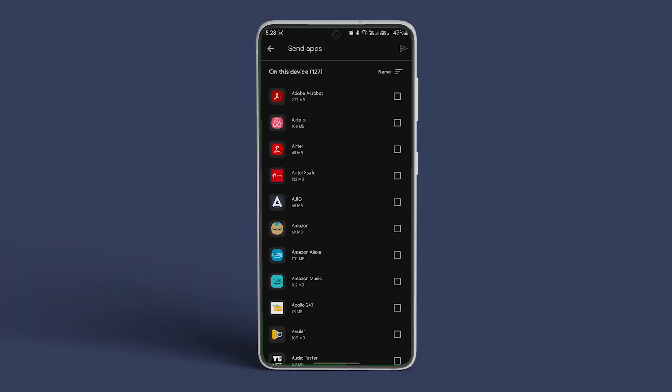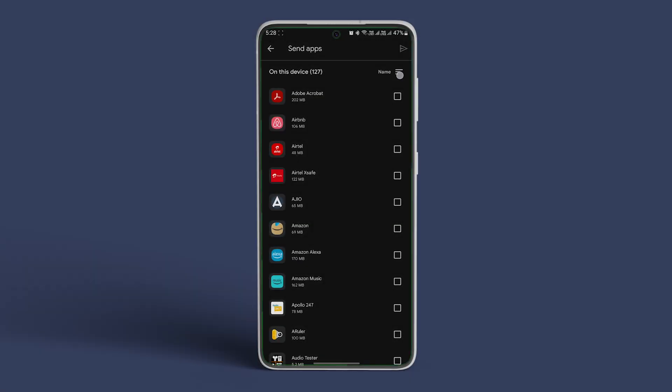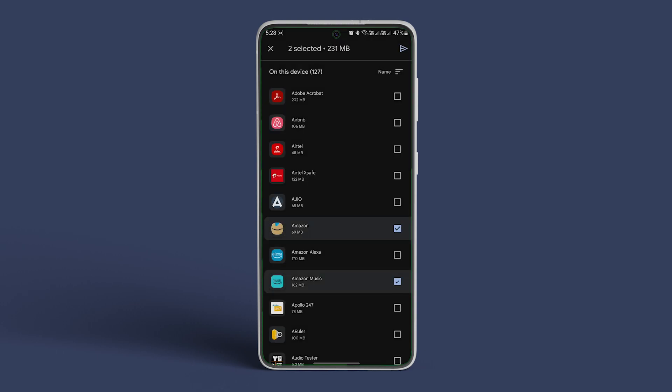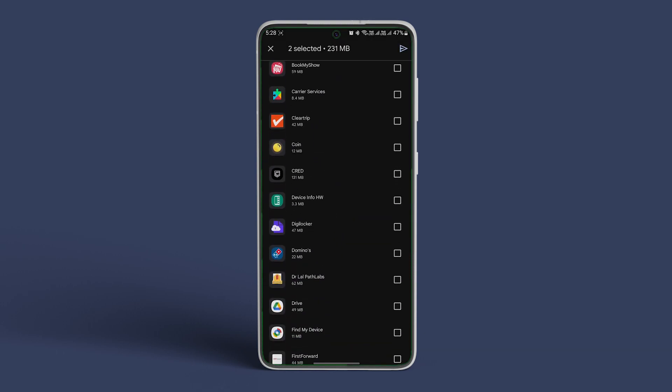On the following screen you'll see a list of apps installed on your phone. You can use the sort option to arrange these apps based on their name or size. Use the check boxes to select the apps you want to share and tap the send icon in the top right corner.